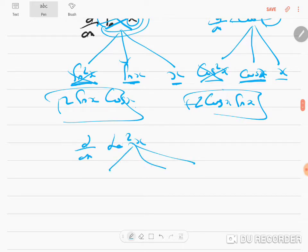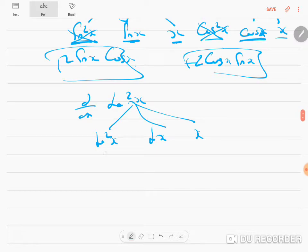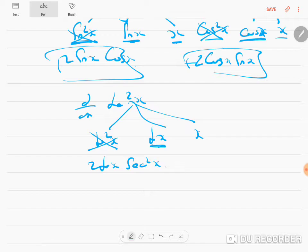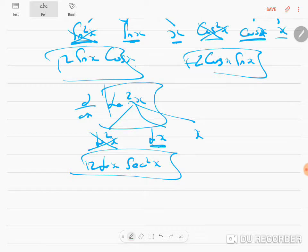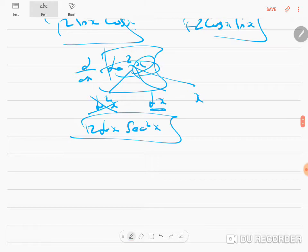For tan²x, break the question into three components: tan²x, tan x, and x. tan²x treated as (capital X)² gives 2 tan x. The differentiation of tan x is sec²x, and differentiation of x is 1. So d/dx of tan²x = 2 tan x · sec²x. It is very important to look inside and keep differentiating from the outer to inner.